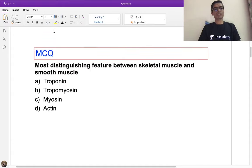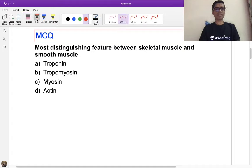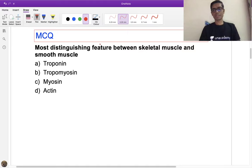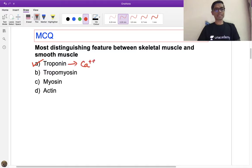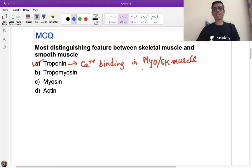The first MCQ: what is the most distinguishing feature between skeletal muscle and smooth muscle? The answer is A. Always remember that troponin is a calcium-binding protein present in both myocardium and skeletal muscle, but this calcium-binding protein is not present in smooth muscle.